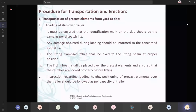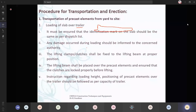Procedure for transportation and erection: how we are going to transport the pre-casted elements from the yard to the site. Loading of slab over the trailer — a trailer is a long type of vehicle where you load heavy elements to transit. It must be ensured that the identification mark on the slab should be the same as per the dispatch list. You should make sure that if you are going to carry 20 numbers, the same 20 are erected at the worksite. Any damage occurred during loading should be informed to the concerned authorities.